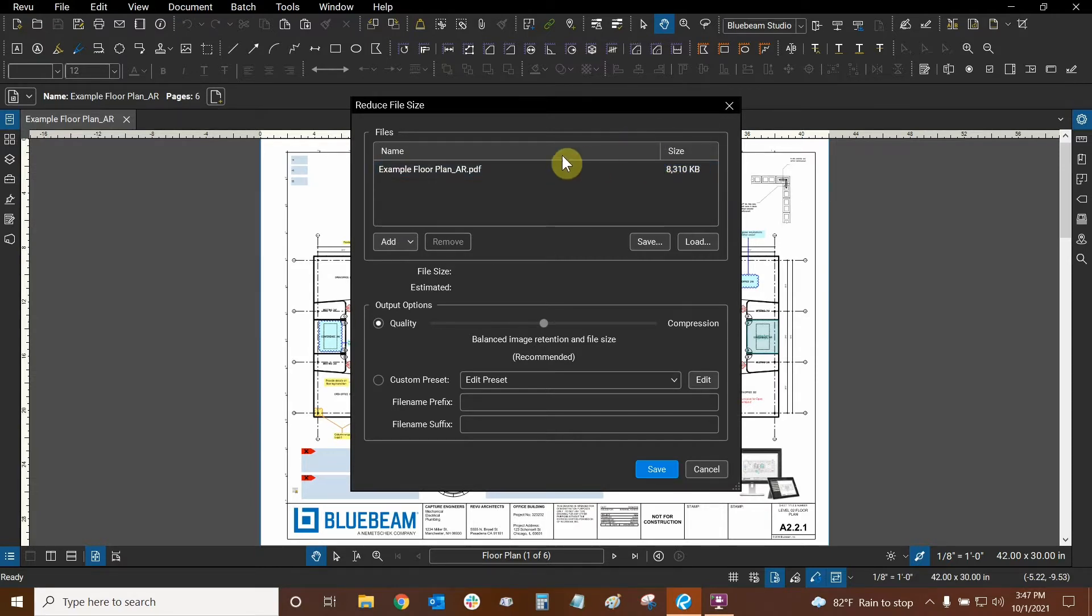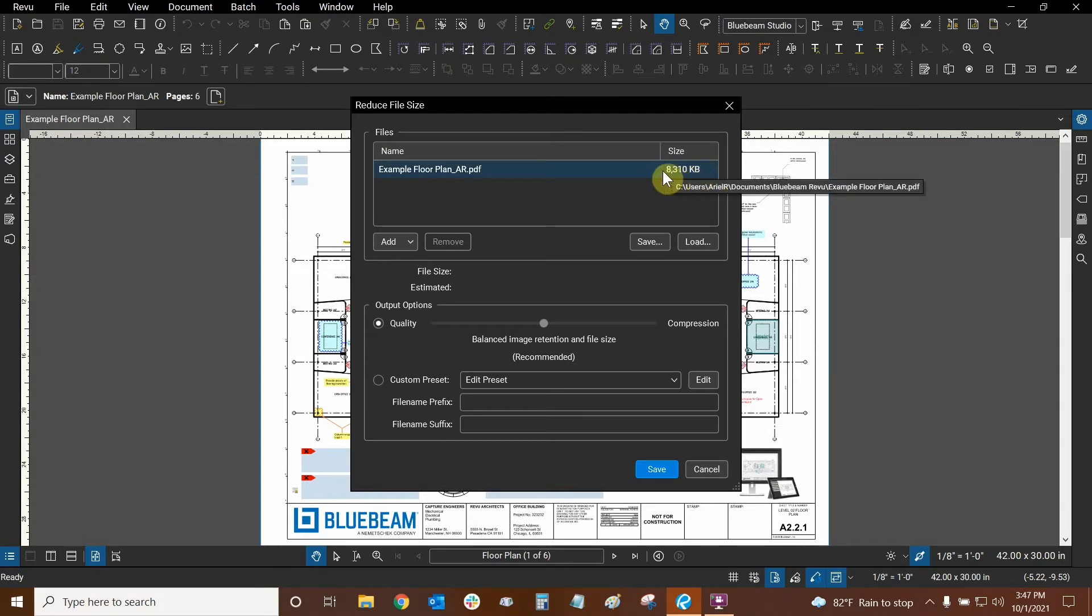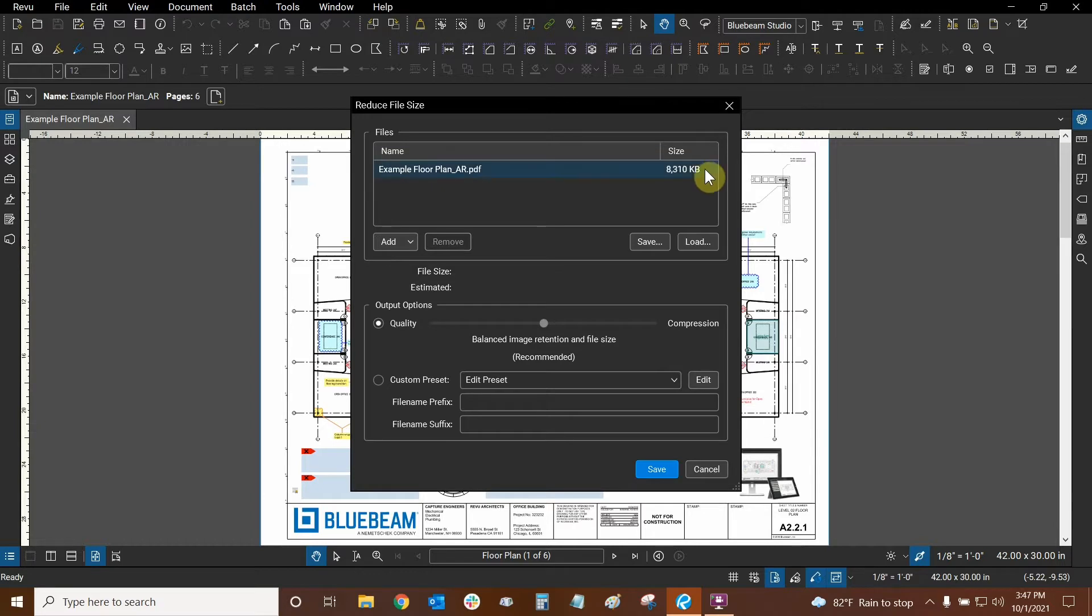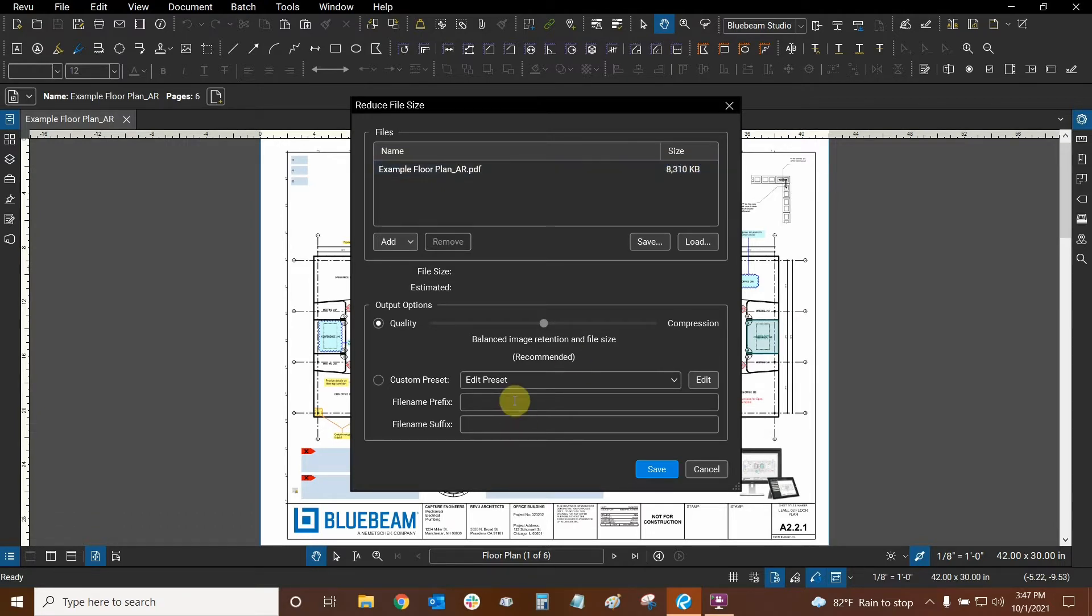Usually we need our files to be under 20,000 kilobytes or 20 megabytes in order for them to be sent via email. So my file is good, but let's see what we can do to reduce its size further.